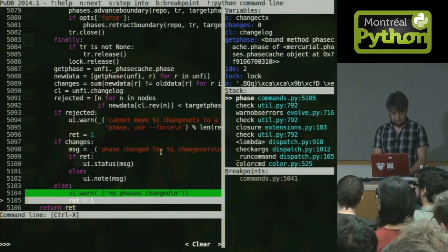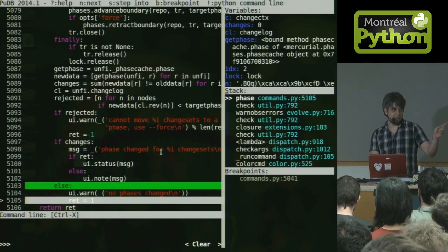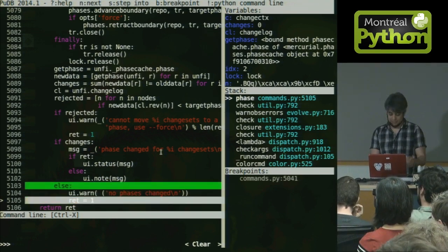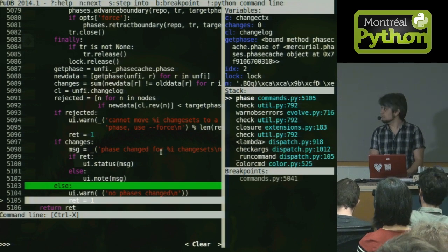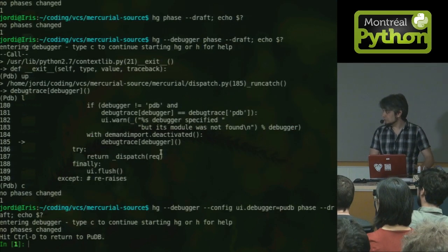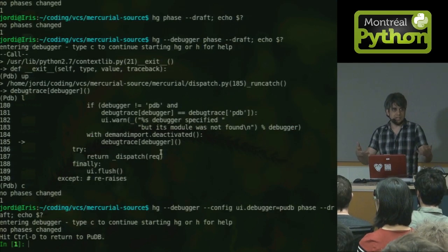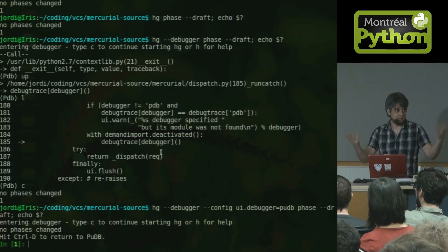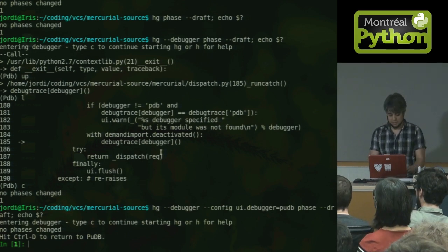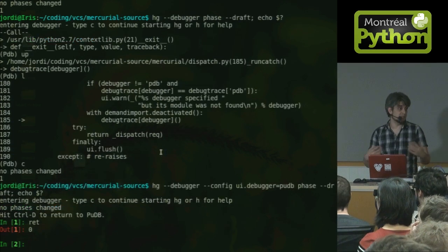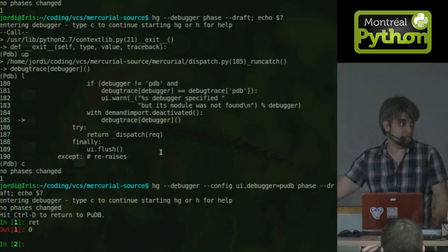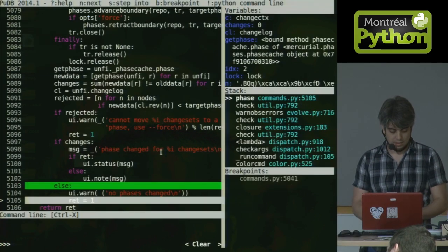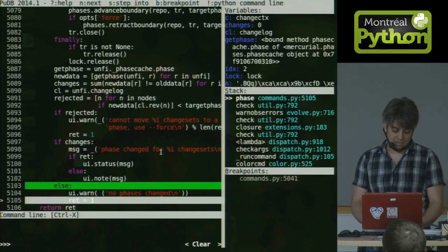And one of the nice things is that you remember how in the beginning, I told you to use IPython? At any moment, you can press the exclamation mark and it actually opens an IPython shell, in which you can analyze your variables like any other time. Here, for example, I can see that the return code at this point is zero, but that line is turning into one.